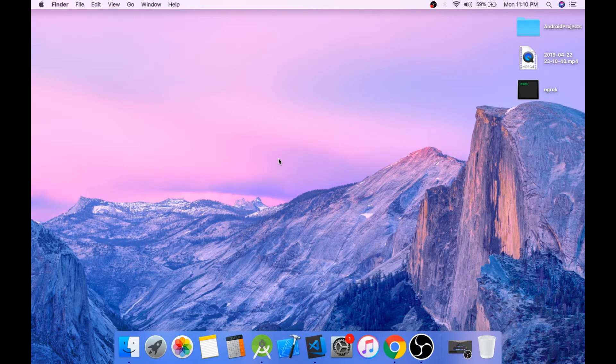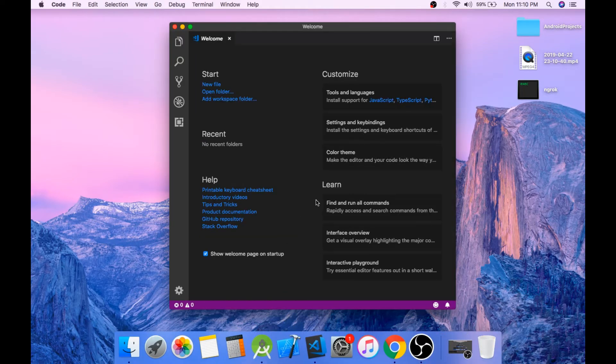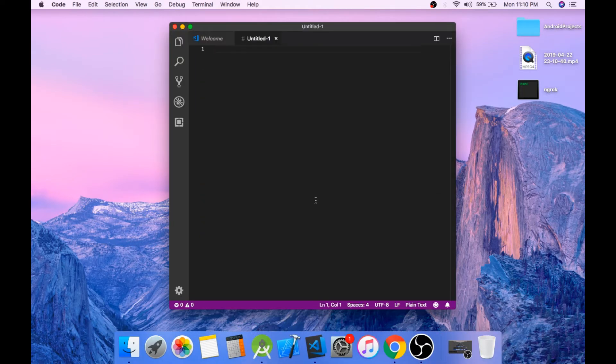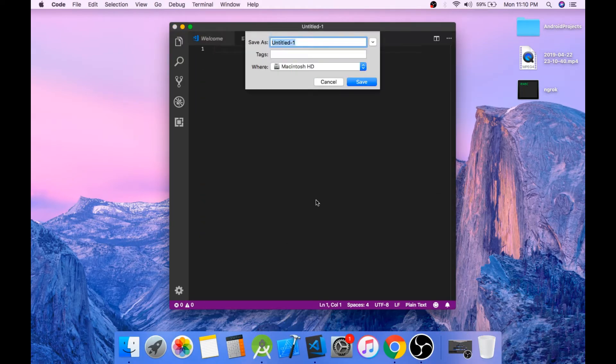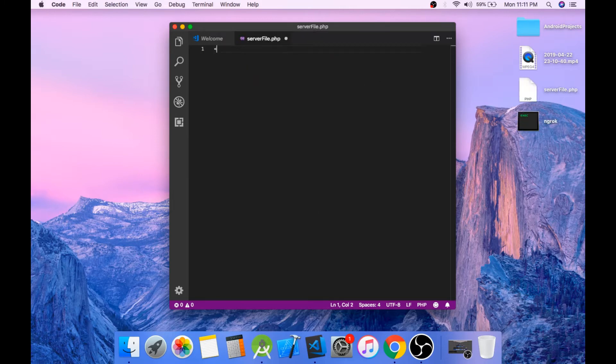So first let's set up the server side. Open any code editor you like and create a new file. Save this file as server file dot PHP and let's write the PHP script.